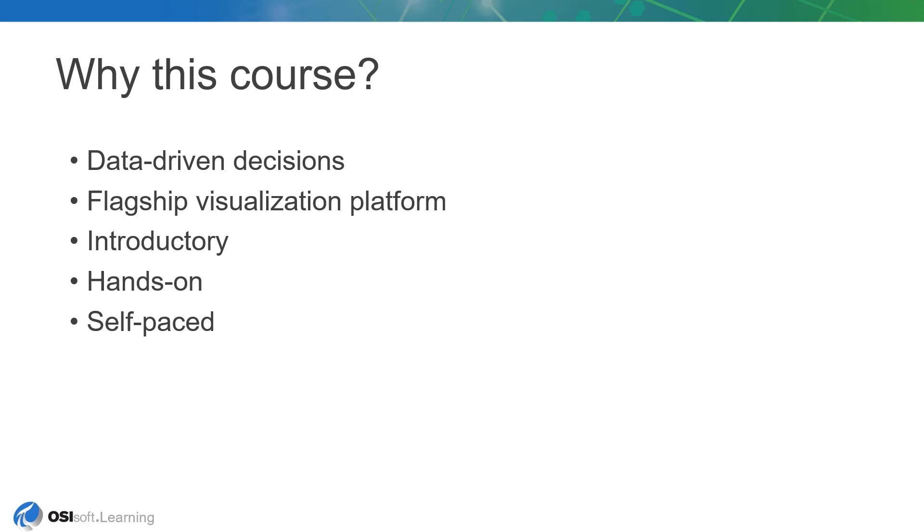The long answer is a little larger in scope. OSIsoft is in the business of data, data about your processes that describes how your business is operating. And the point of collecting this data is to base decisions around it, enabling you to operate with business intelligence.